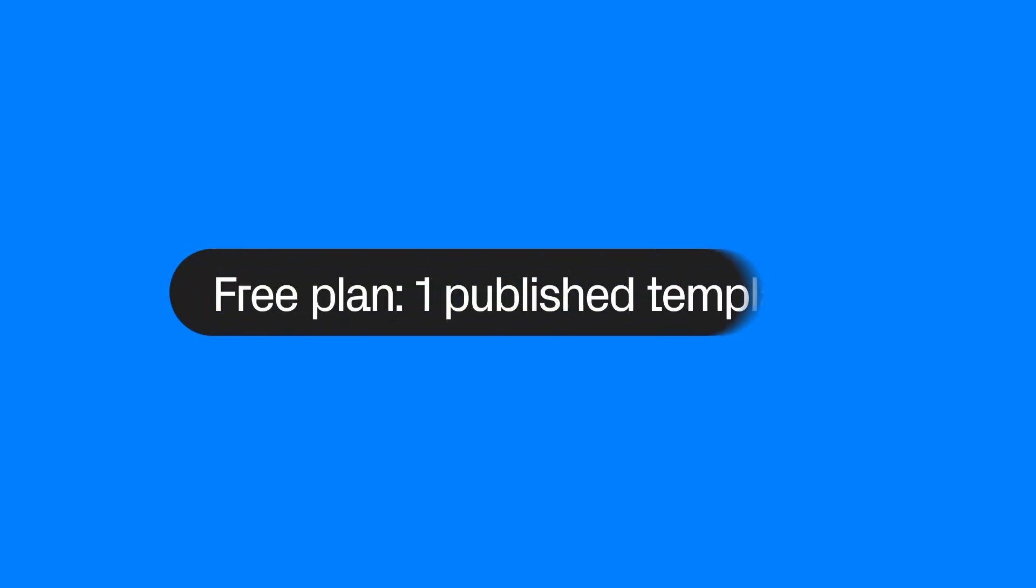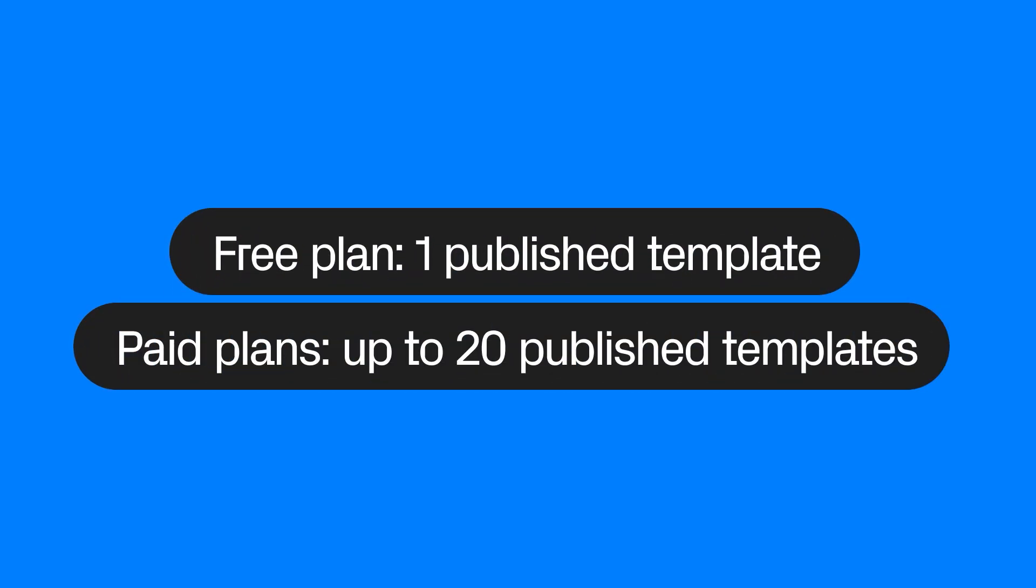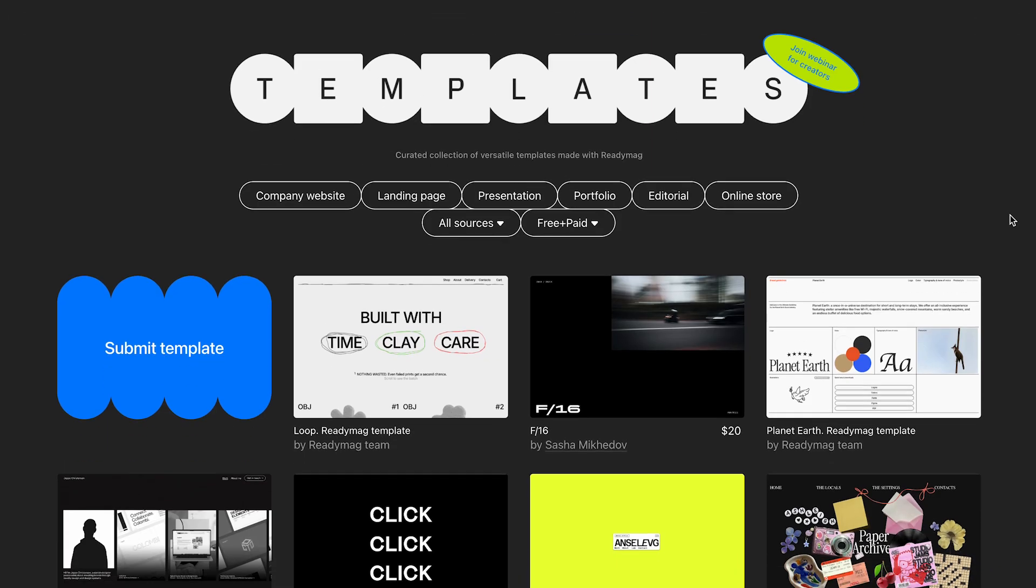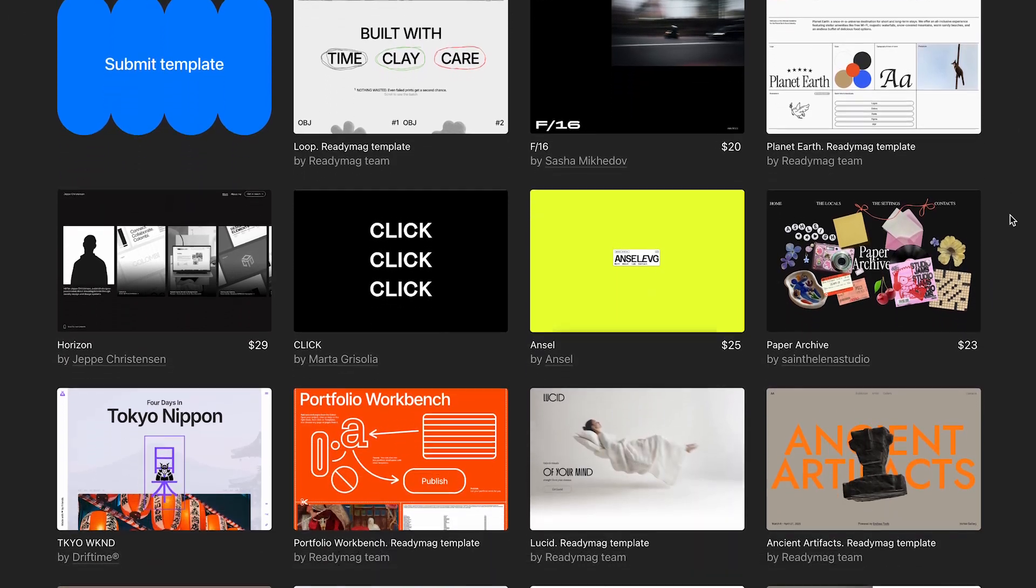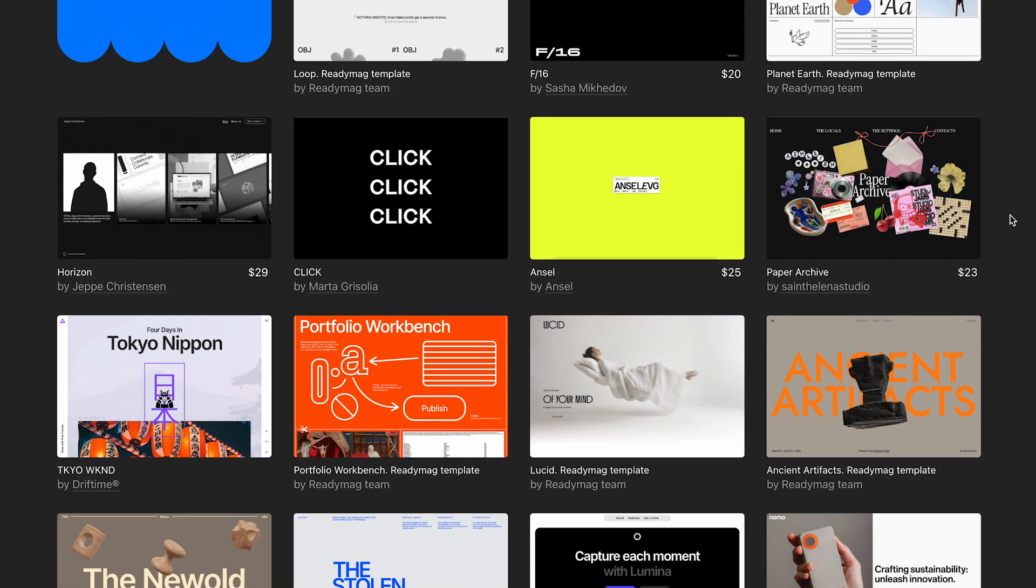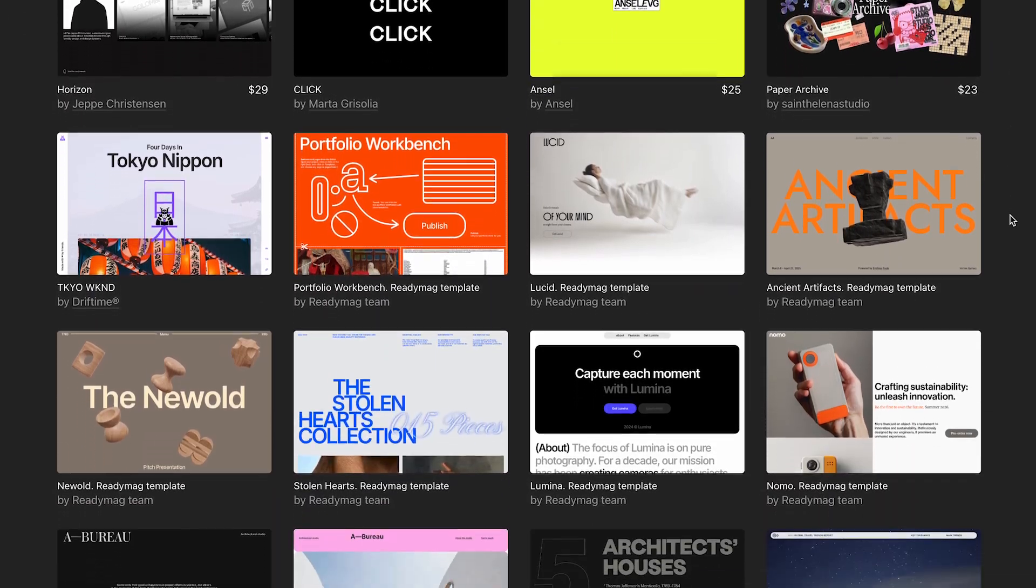On the free plan, you can publish one community template. On paid plans, the limit is up to 20 templates. Templates don't count towards your regular published website quota. They're counted in a separate category.